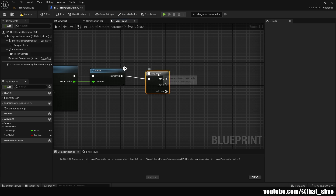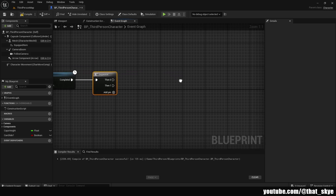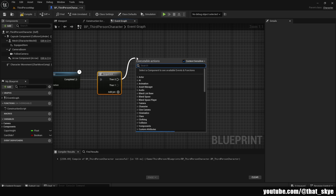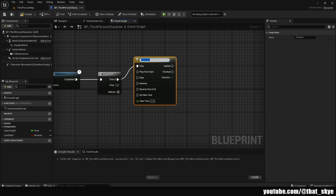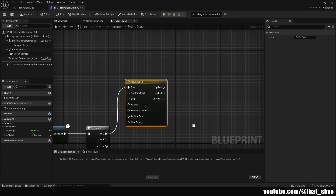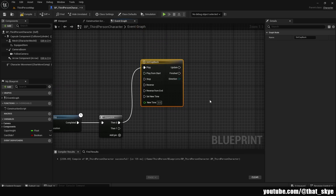Then get a Sequence — you can hold S on your keyboard and left click to get it quickly. We're going to need to create two Timelines. Drag from the first pin of the Sequence, create a Timeline, and I'm going to call it 'SetCapBack' because we're going to set the capsule back to its original height.